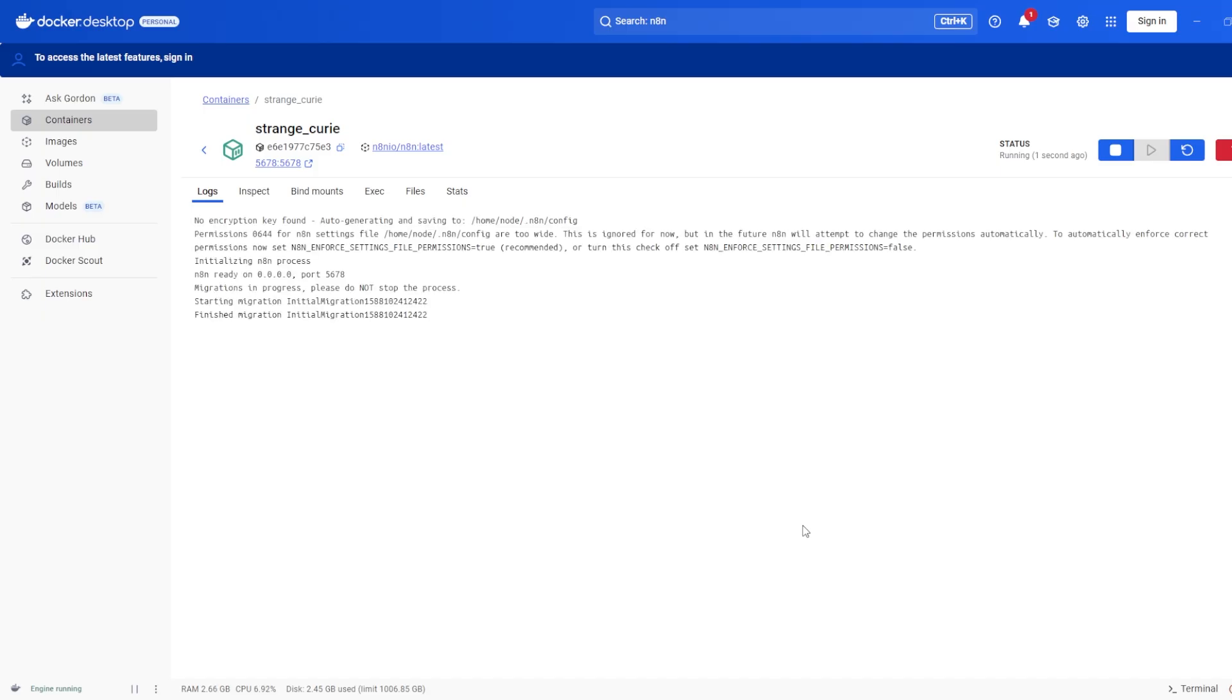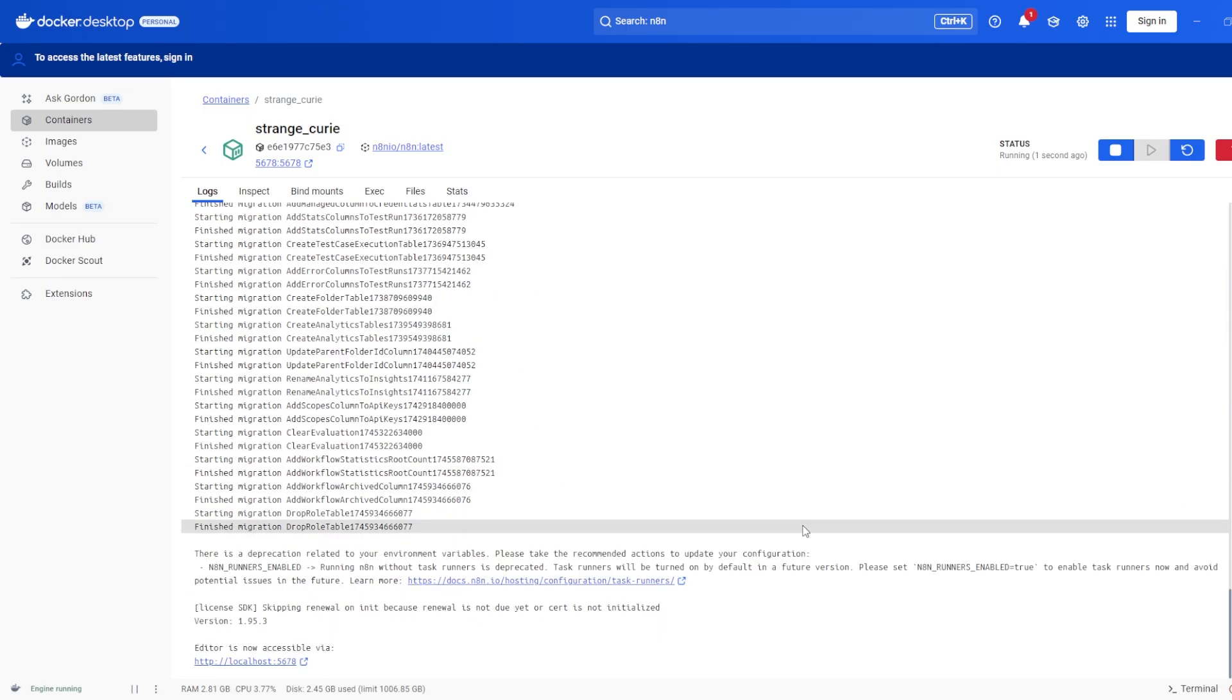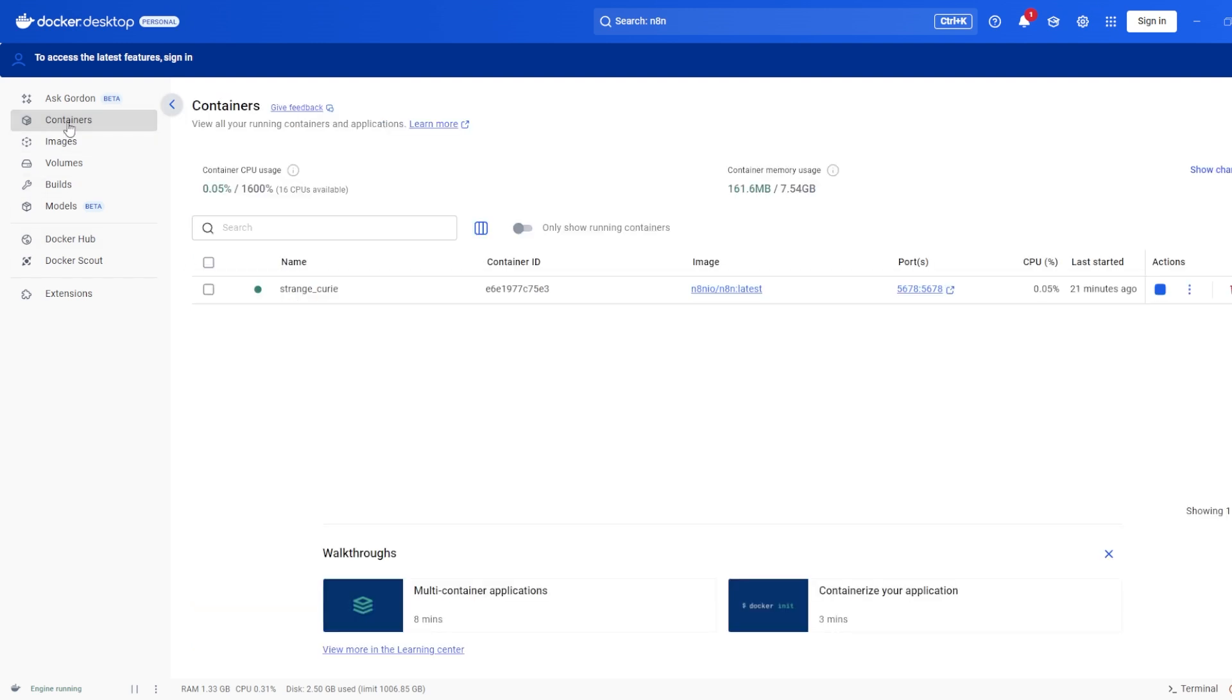Once Docker has finished setting everything up, click on Containers in the left-hand menu. You'll see your new N8N container listed there, along with a link you can click to open the local install in your browser.